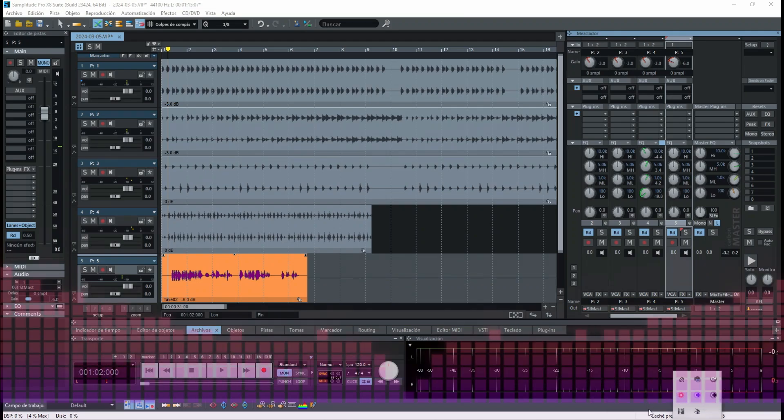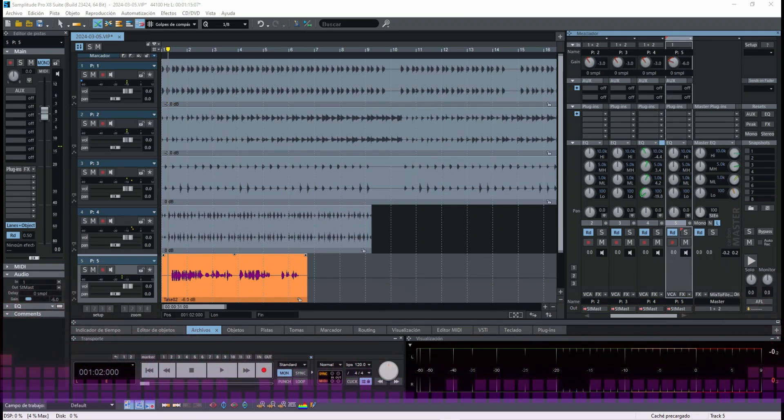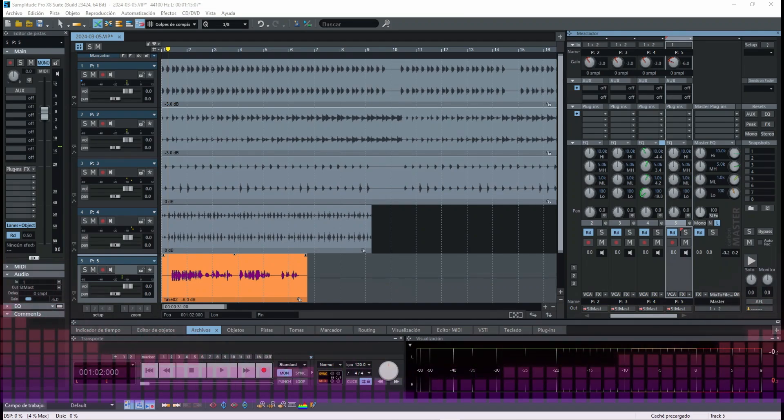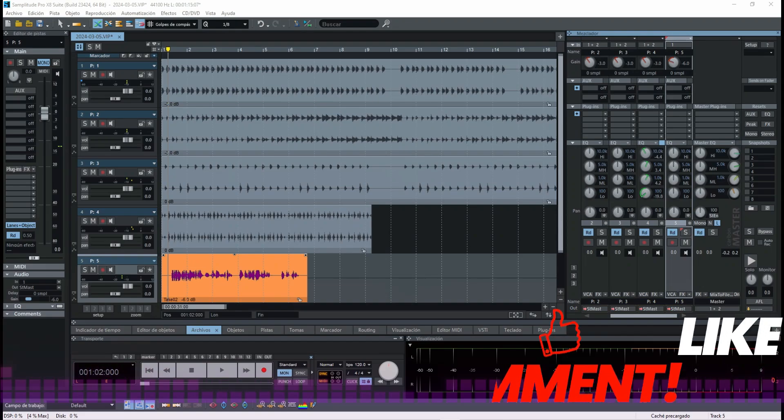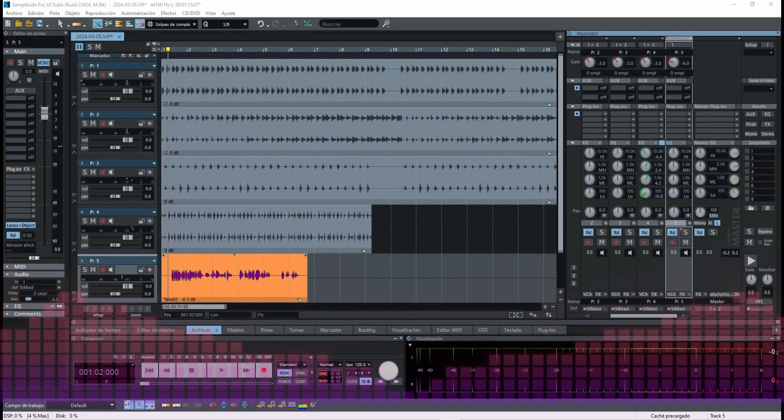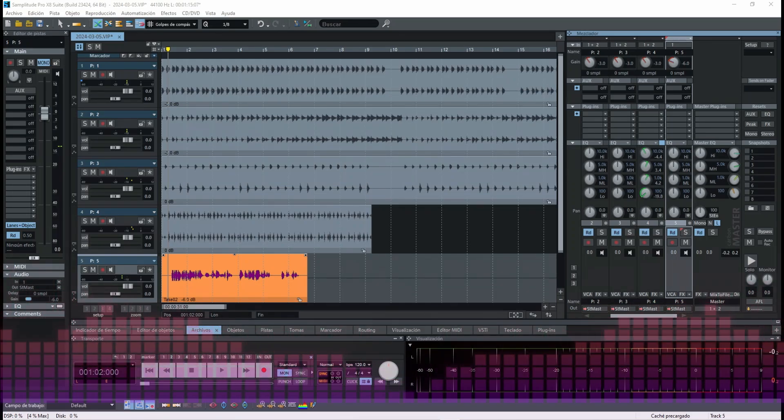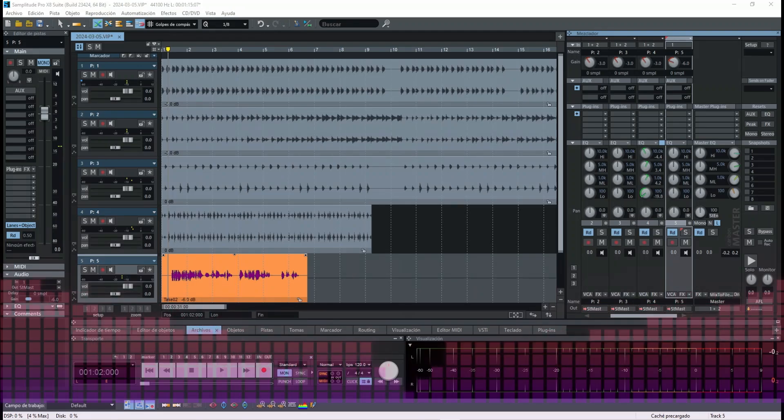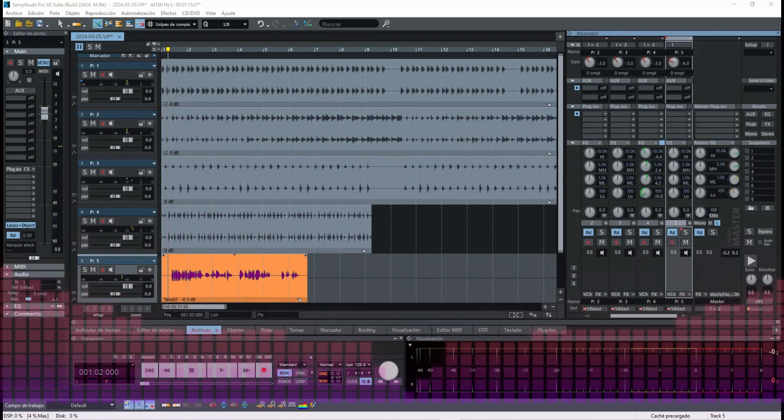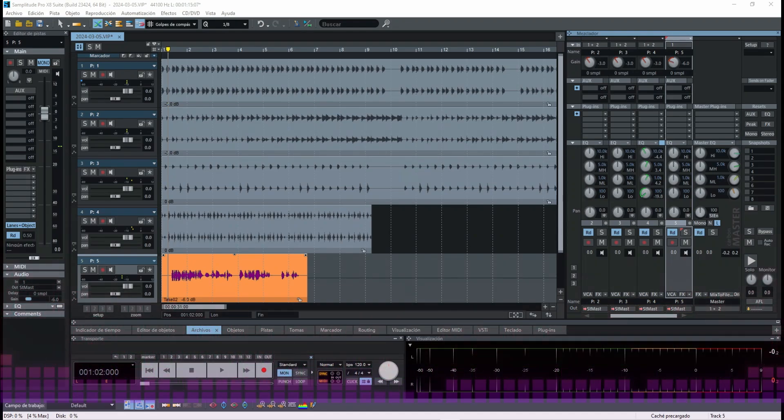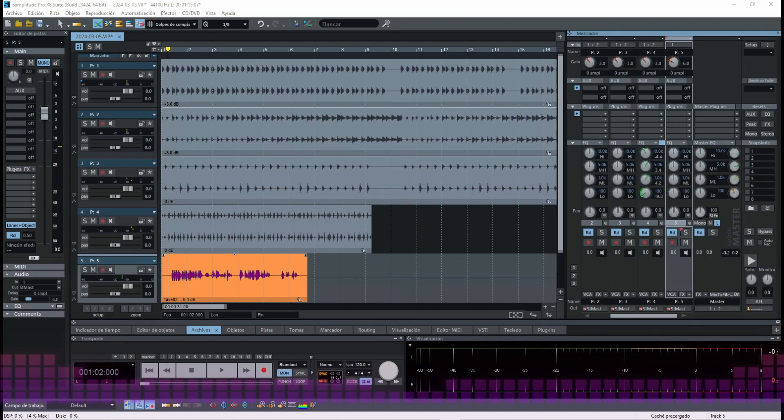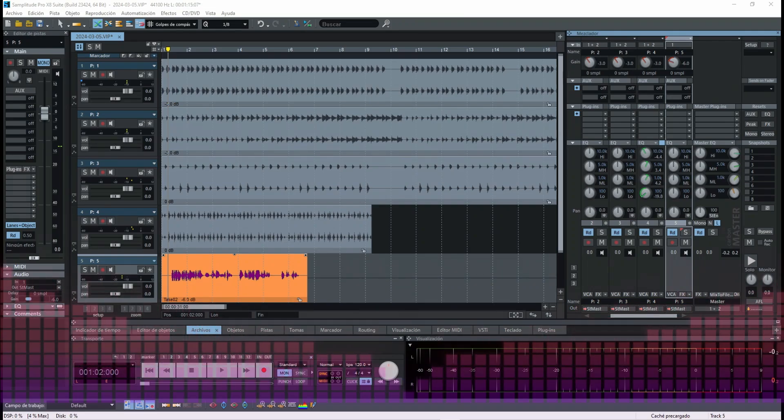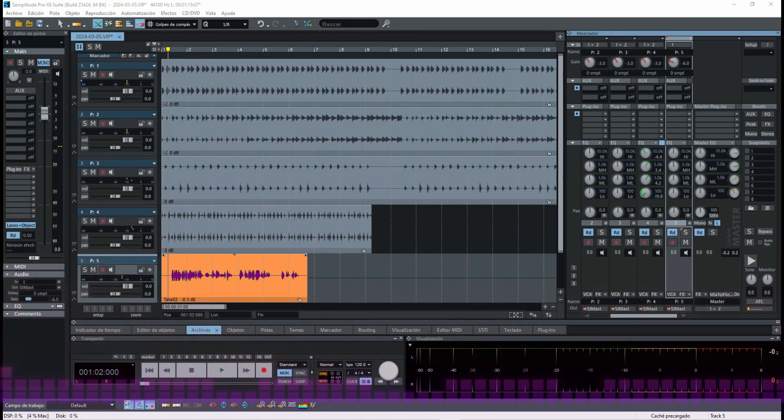With this option we can adjust gain staging with Samplitude and with Sequoia. With the change peak option we can adjust the gain adjustment of audio tracks. Gain adjustment refers to the process of controlling and optimizing gain levels at each stage of the audio signal chain from input to output.